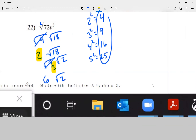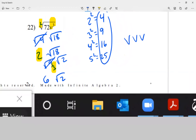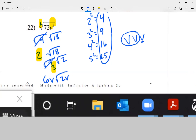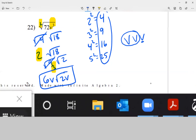Letter-wise, my exponent is bigger than my root — 3 is bigger than 2, so I can simplify. For v to the third, write v three times and do groups of 2. There's one group, so I get v to the one on the outside, just v. The leftover v goes inside the radical. My final answer is 6v radical 2v.